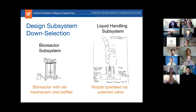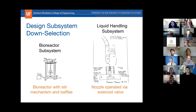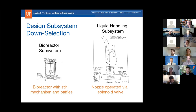For liquid handling, which works in conjunction with the bioreactor system, we have a solenoid that controls flow in and out. Requirements include a 300 microliter per second dispense rate for test tubes and a 225 microliter per second rate for well plates.